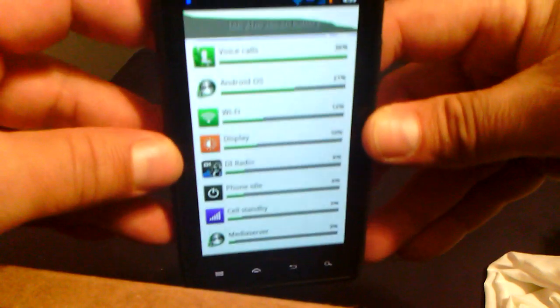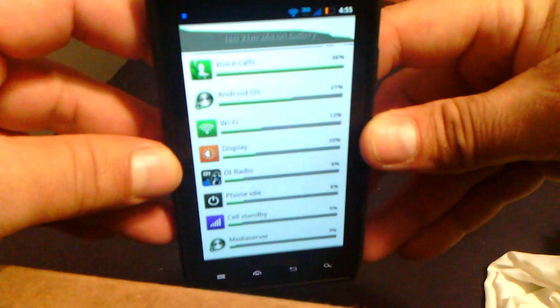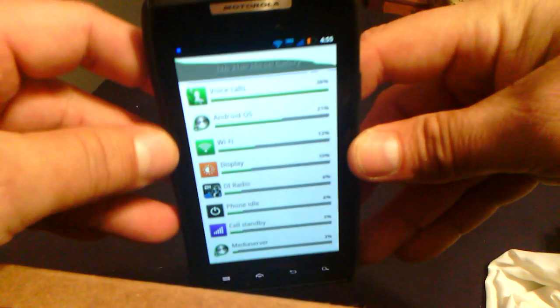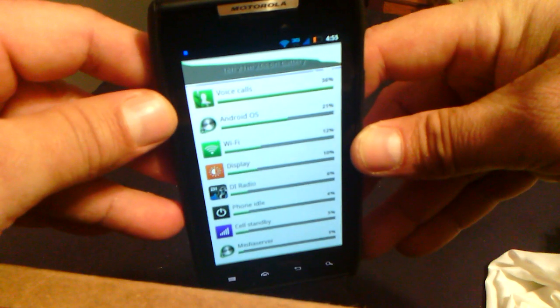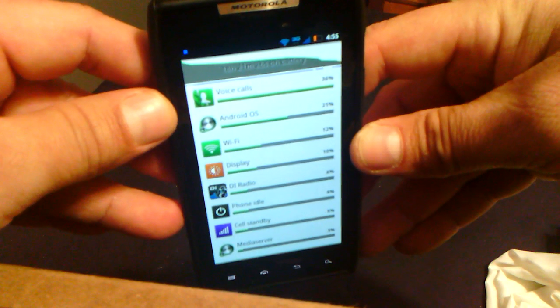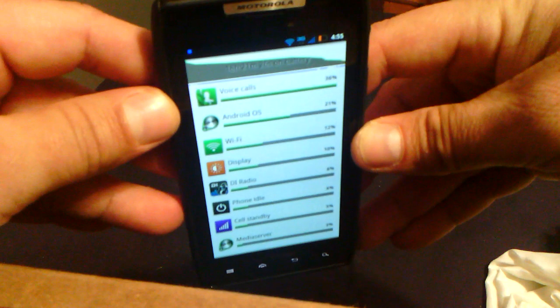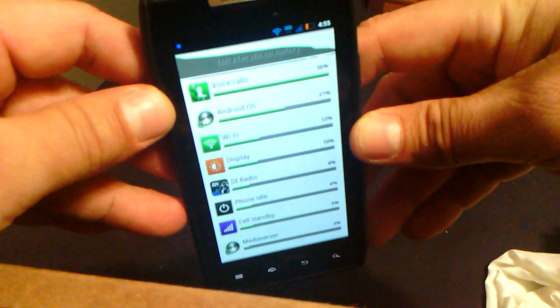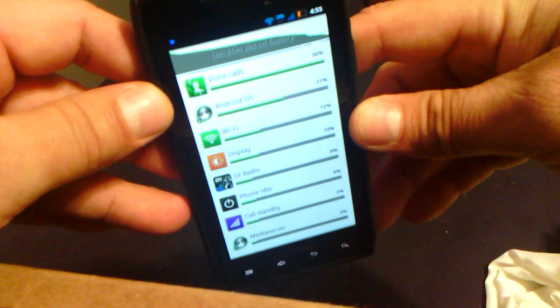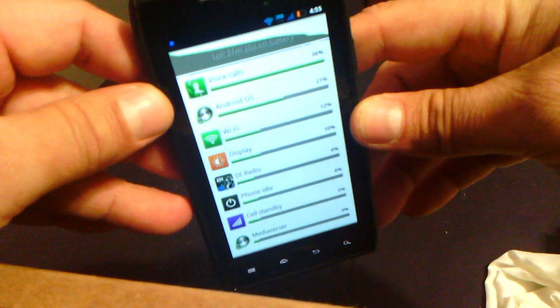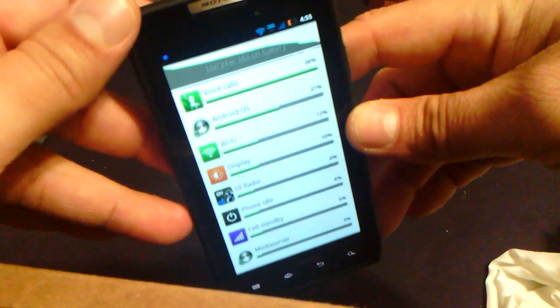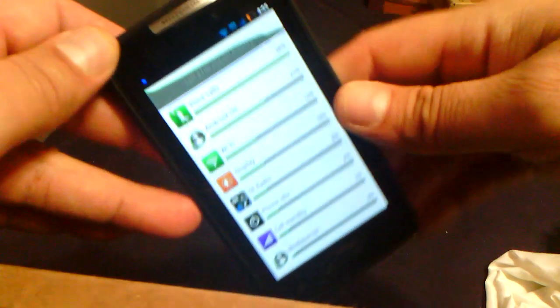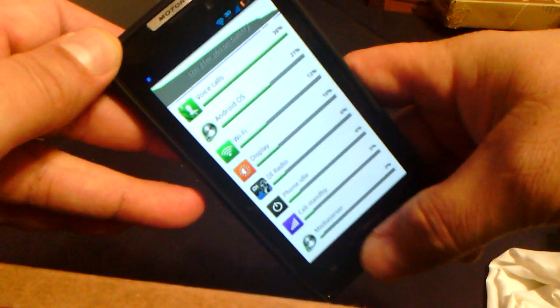I basically kept using the phone the same way I use it every day. And instead of getting six hours, I'm getting 18 hours on. Why or how?